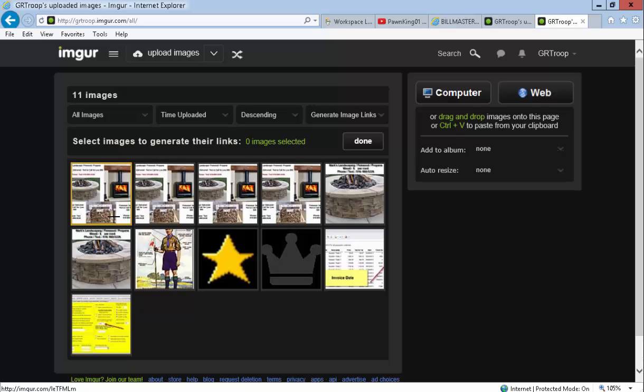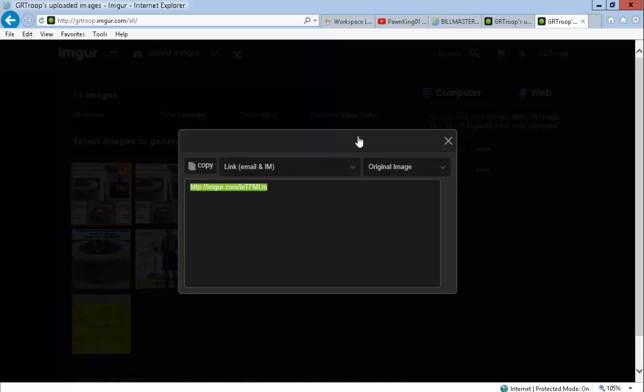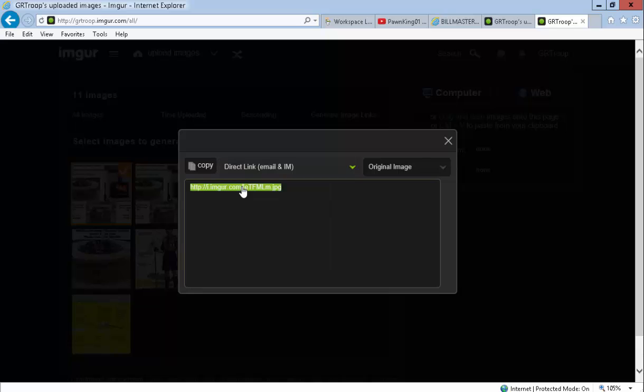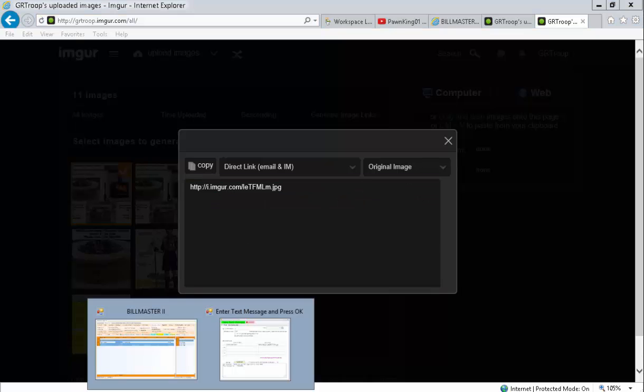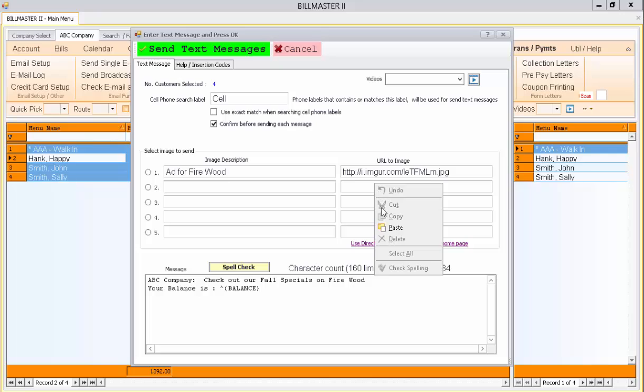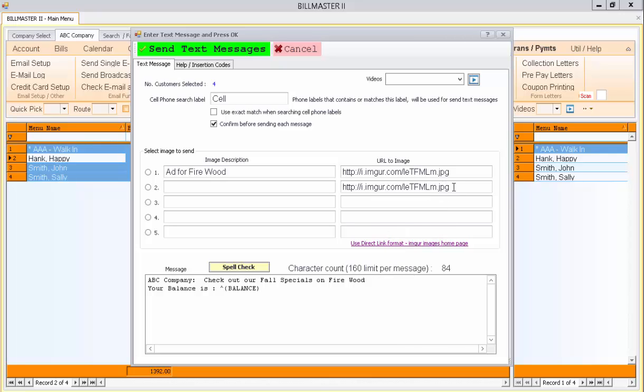Then, click on the image that you want to attach. Hit Done. And then, from this drop-down, hit the Direct Link choice and then it creates this URL for you here. You can just hit Copy. Go back to Billmaster and then hit Paste and copy that link.